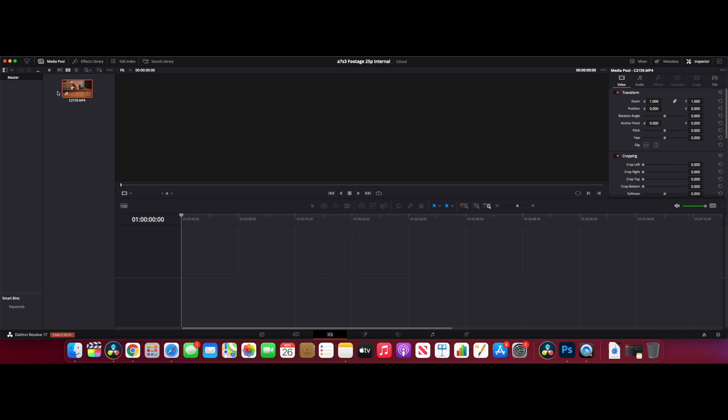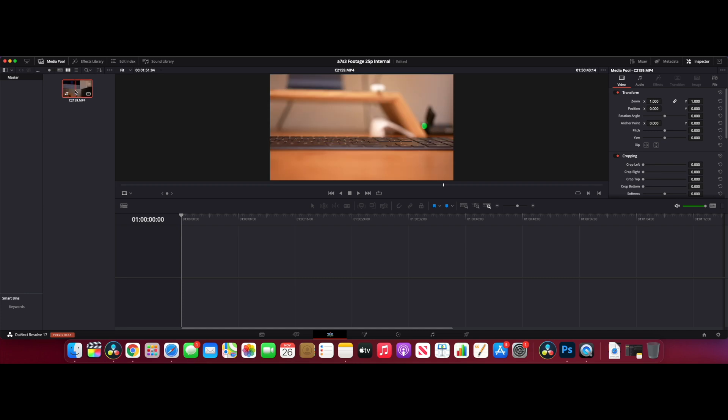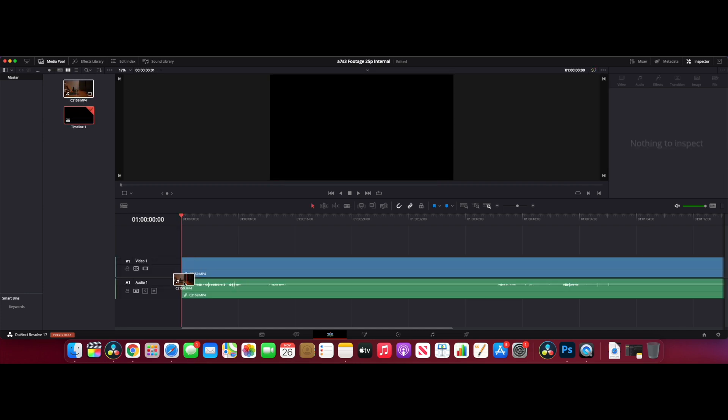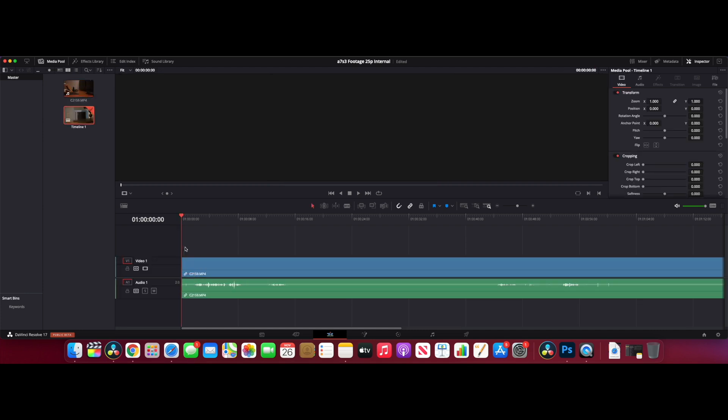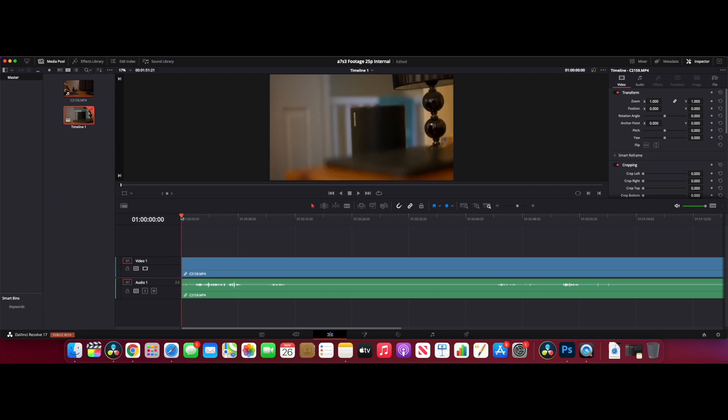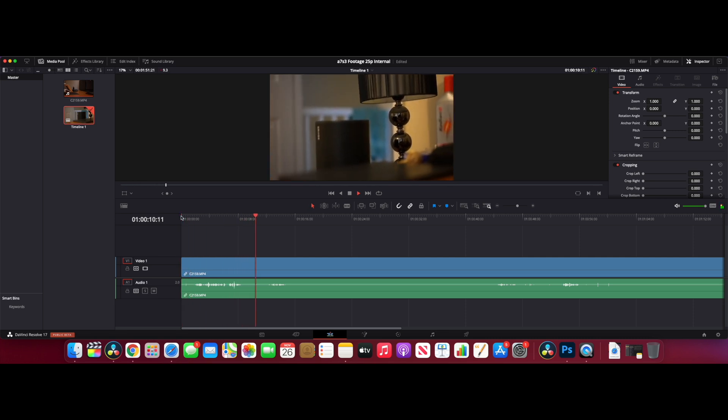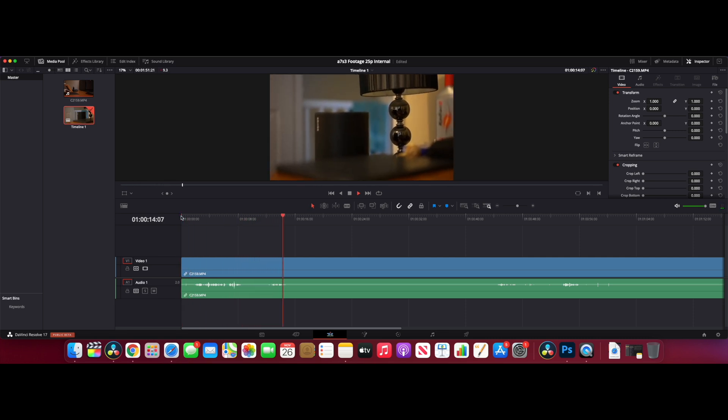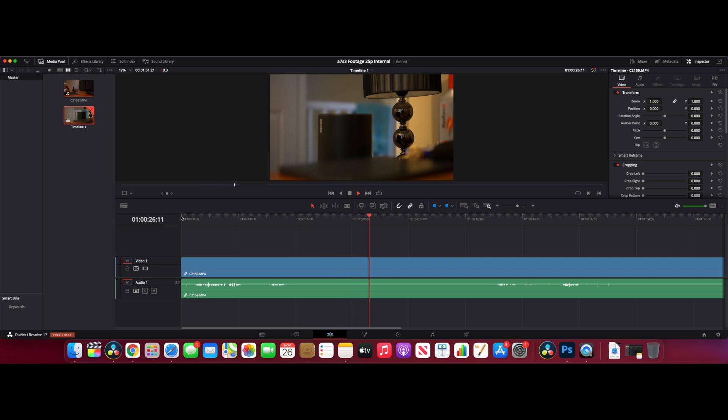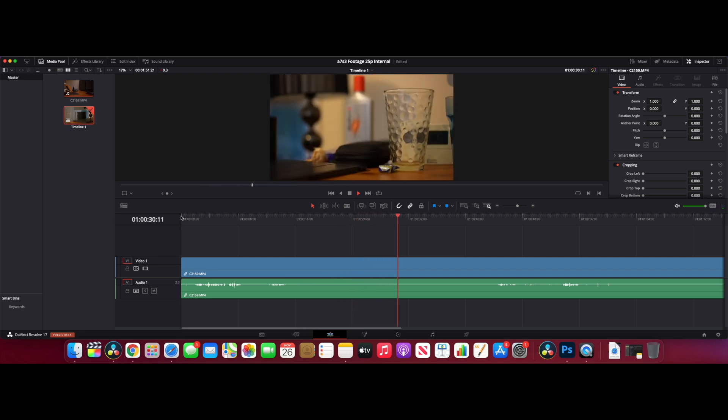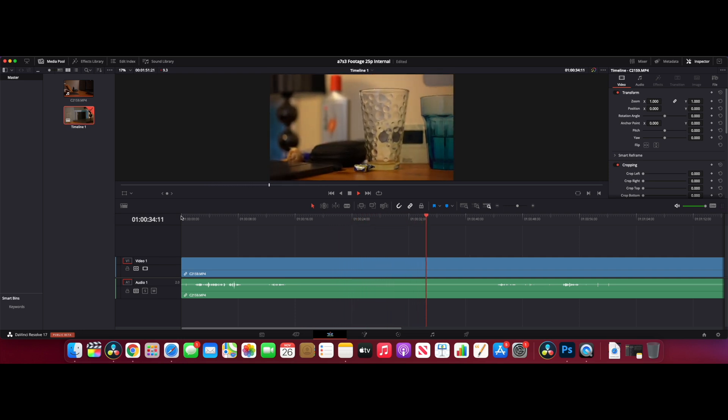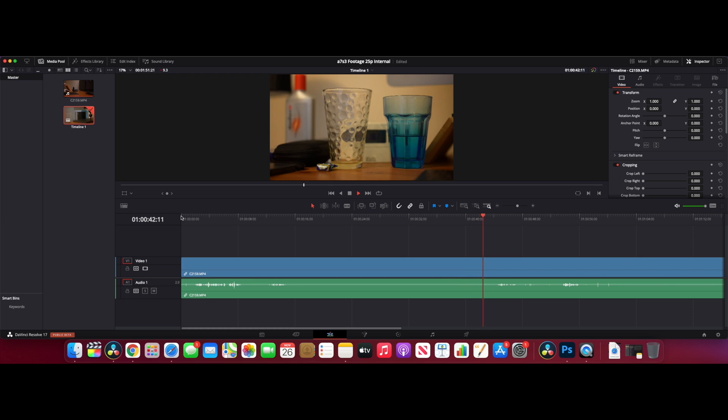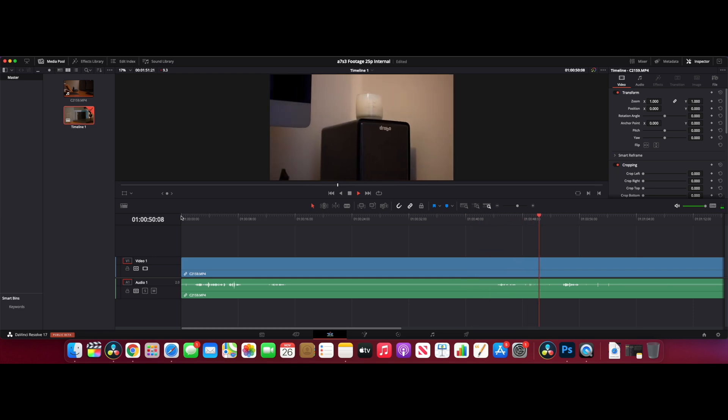We've got the footage here, just scrubbing through it, and then we'll bring it into the timeline. This is the moment of truth - if it plays back smoothly, let's see how we go. We're getting a lot of dropped frames. It's freezing. It's just not playing back how you'd want it to.